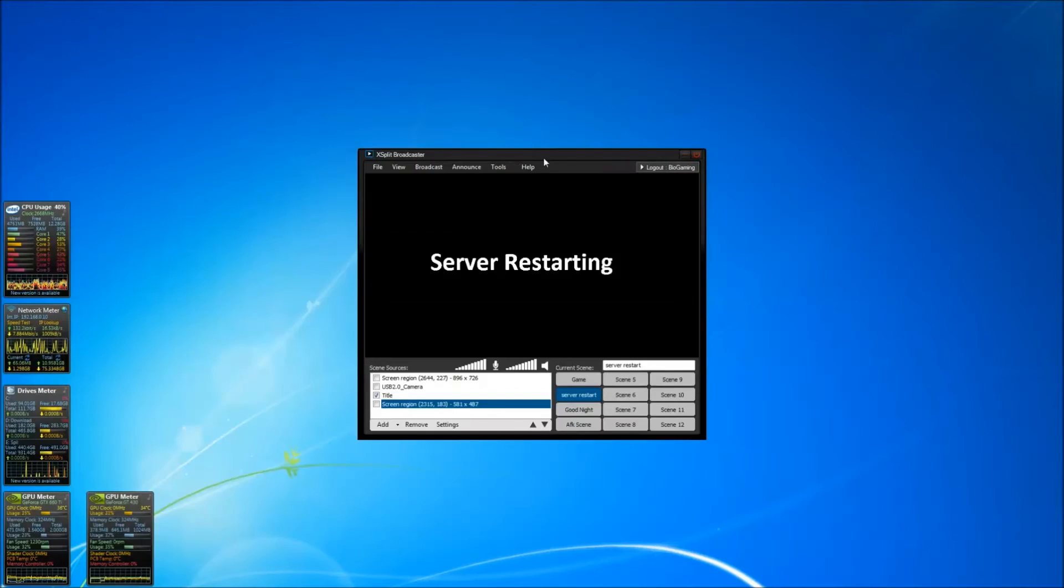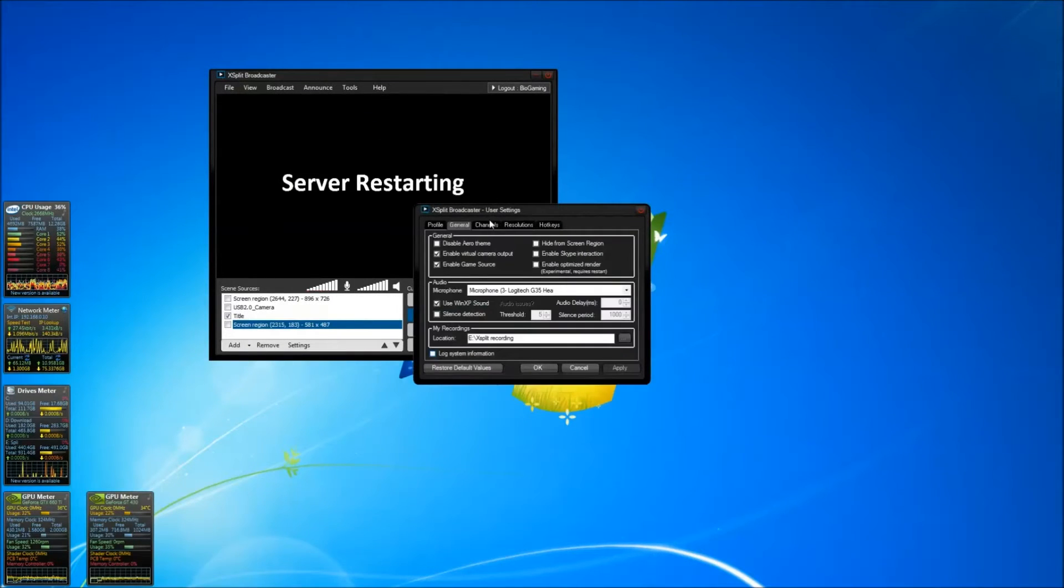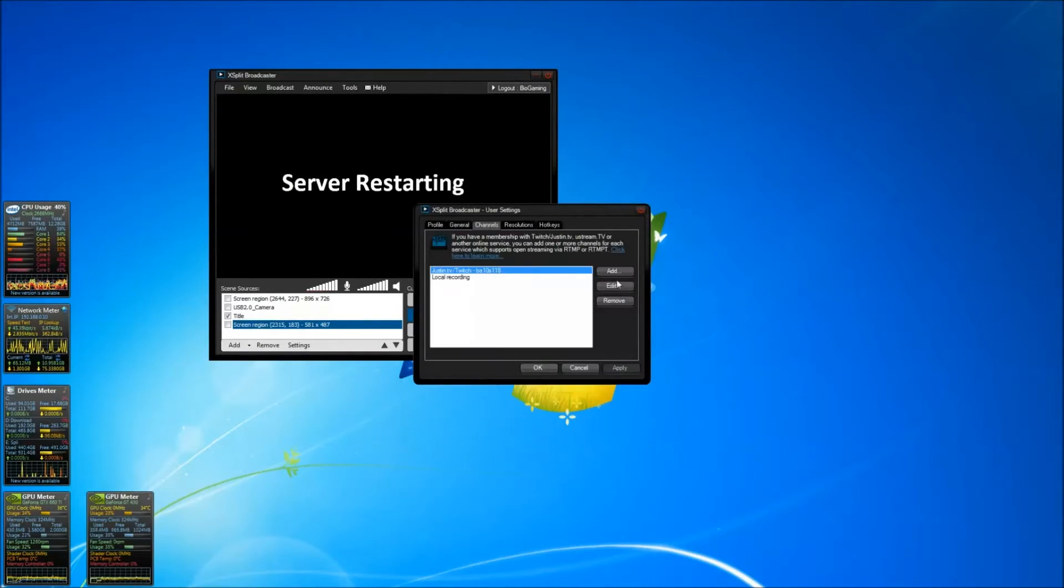Open xSplit, log in and voila. Press tools, general settings, channel and add an account.